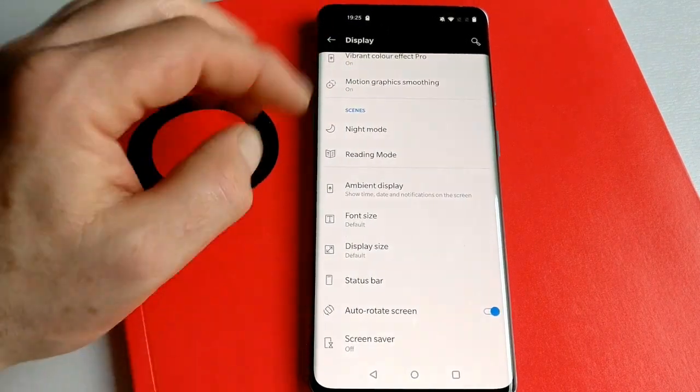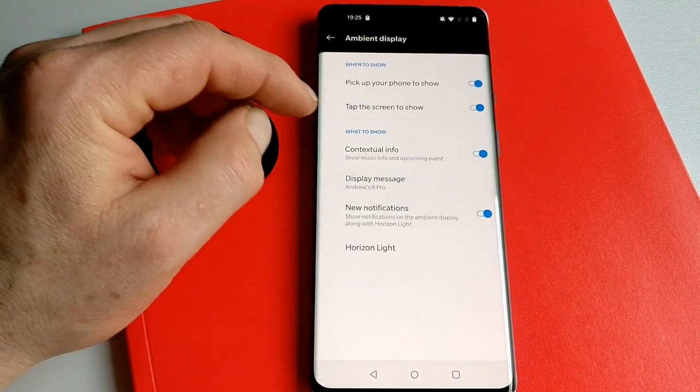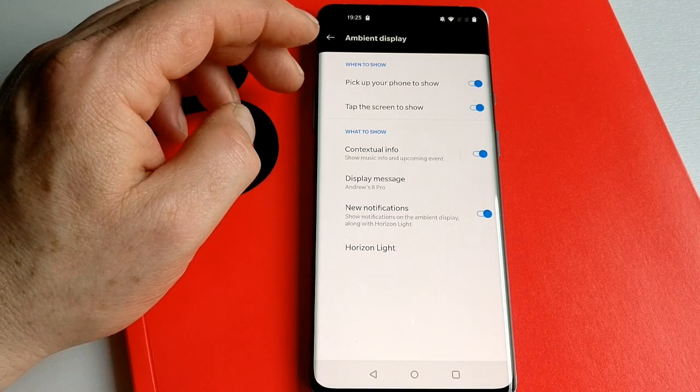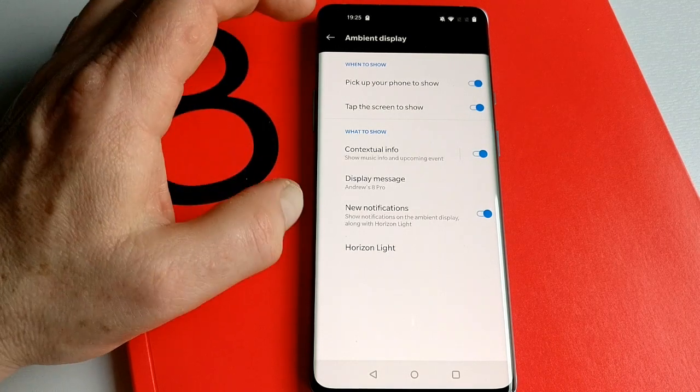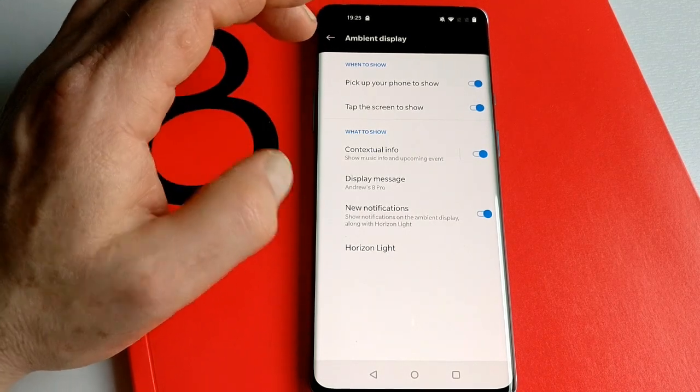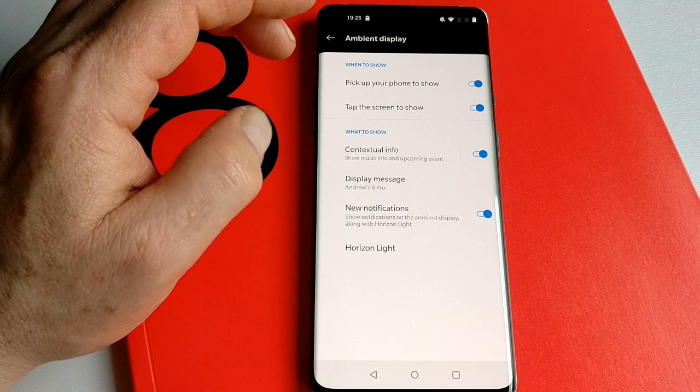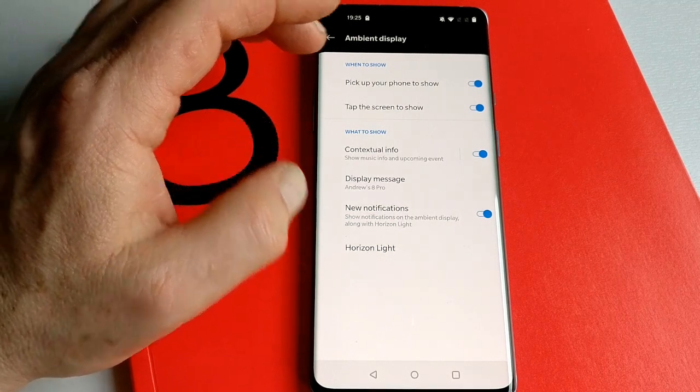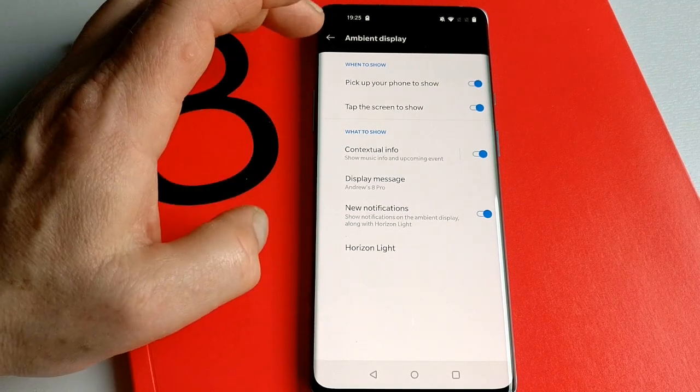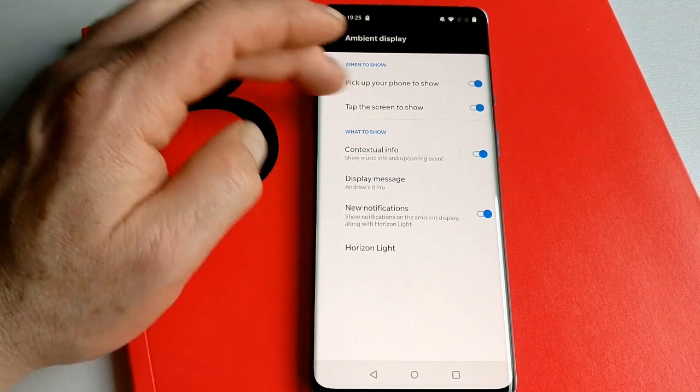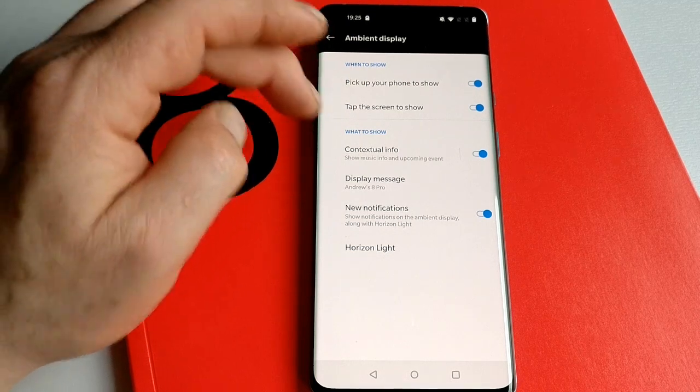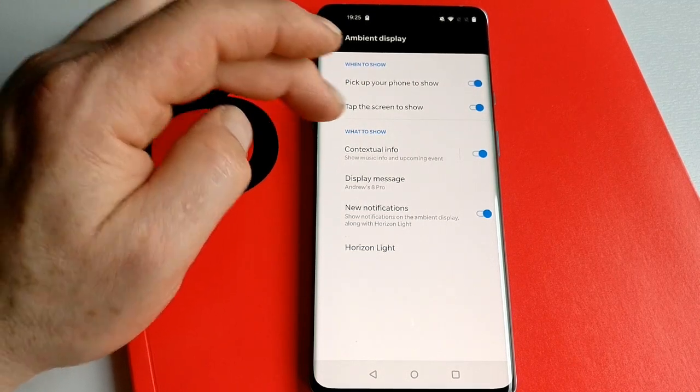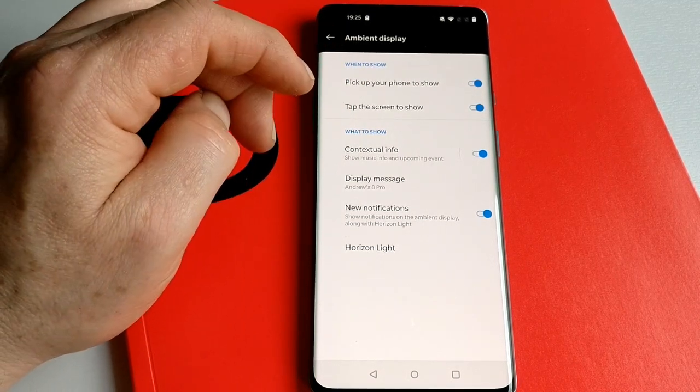A couple of other features—these aren't new to the 8 Pro, they've been around for a while. Ambient display shows you notifications and messages when your phone is still locked. In this instance, you have to pick up the phone to show it, or you can tap the screen to show it.